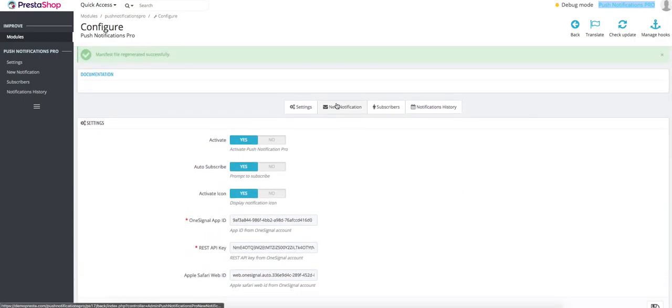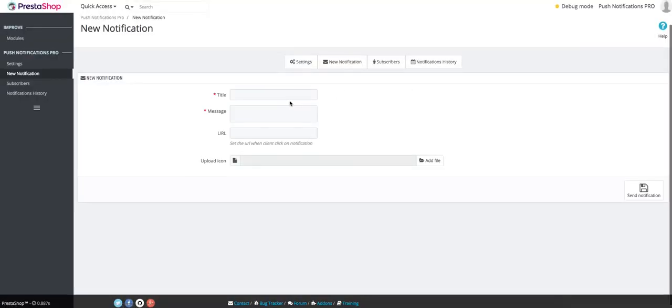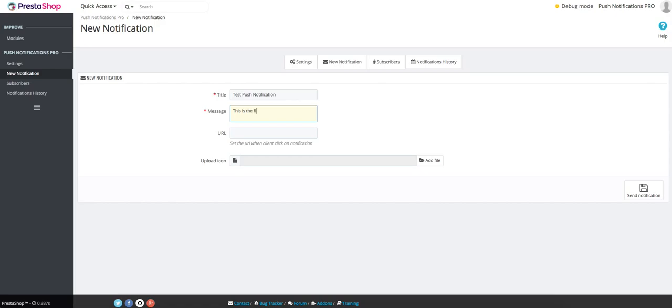In order to send a new notification, you have to click on the second tab out of these four and here you can add a title for your notification and a message. These are both required, but if you want your user to click on that notification and be redirected to a URL or to your website, to a product page, then you would have to add that URL here.